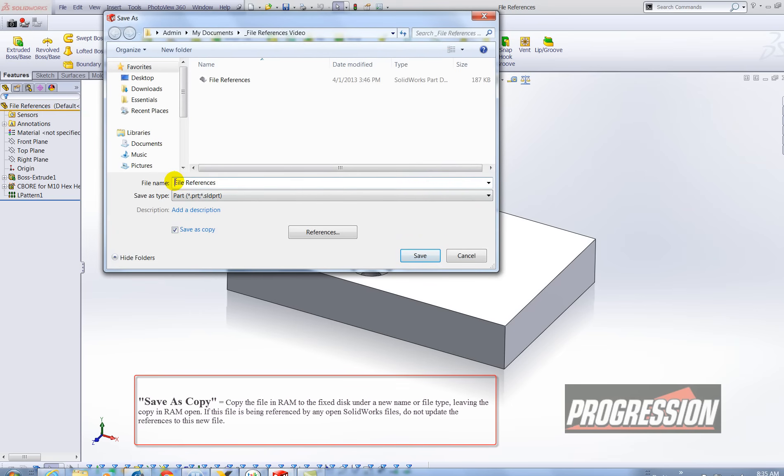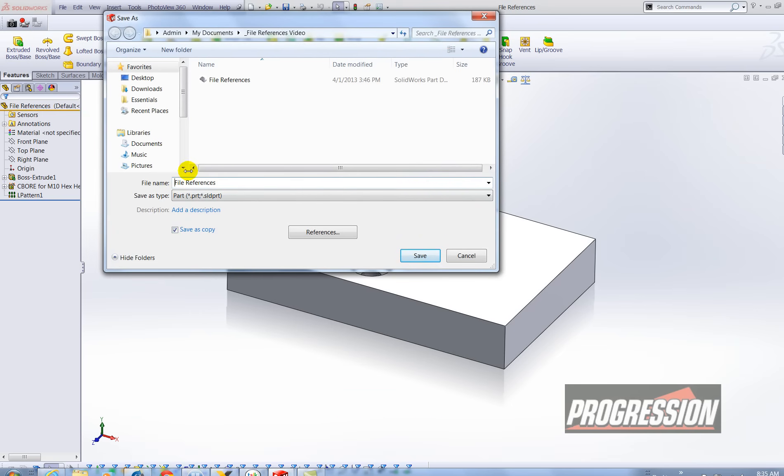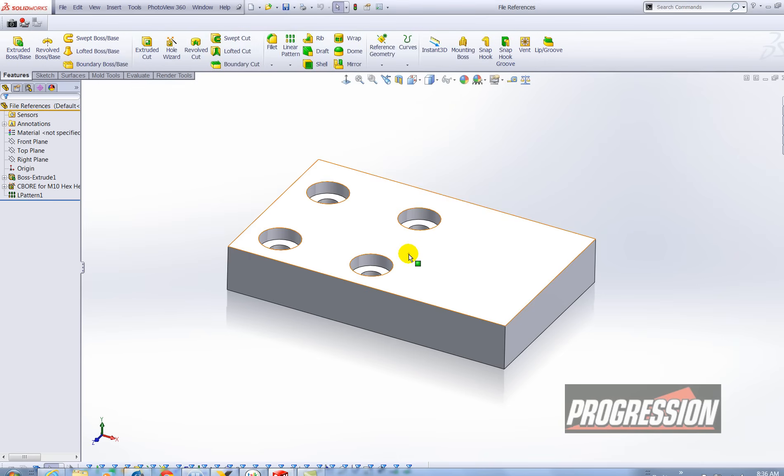So maybe instead of file references I'll call it new file references or you might have a part number that you're using. So I'm going to call this new file references and hit the save button.